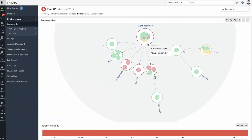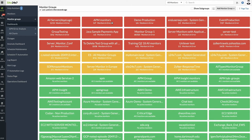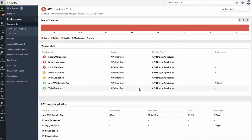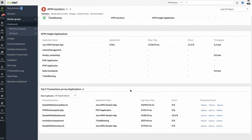Subgroups in Monitor Groups let you organize your resources and give you a clear picture of your infrastructure, its hierarchy and how it's organized. While you can group similar resources under Monitor Groups, Site247 offers a more effective way to visualize your business operations through subgroups.